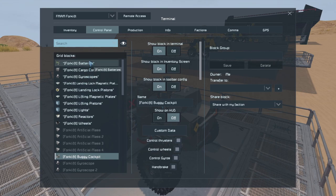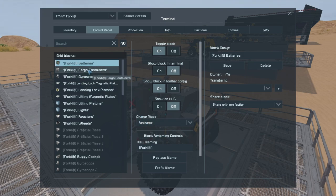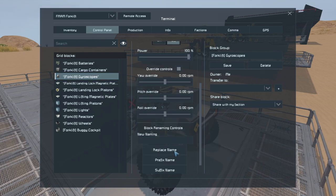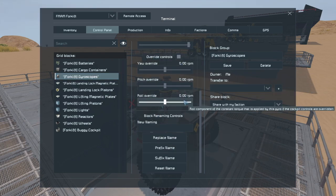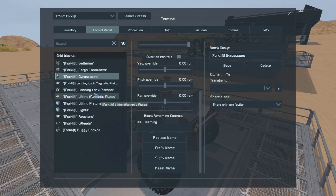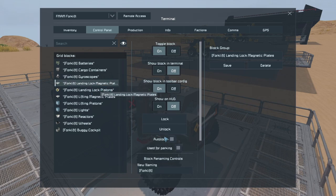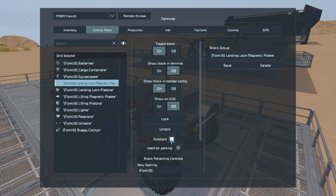Let's go through the settings. For the batteries, I've set those to recharge — these are emergency batteries and should only really be turned on in an emergency. The rest of the time they're just going to be recharging from the reactors. For the gyroscopes, I've locked them to override with zero in all the settings — that's just going to help keep this nice and stable. For the landing gear plates, I've left those on auto lock.